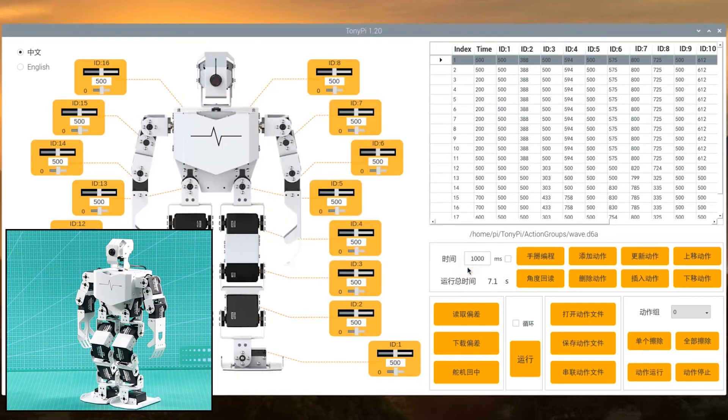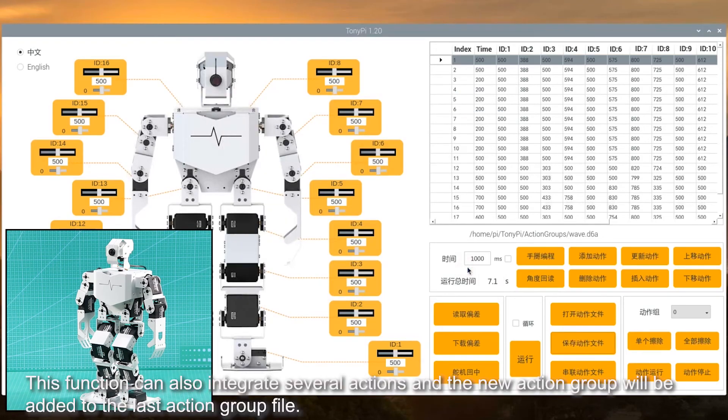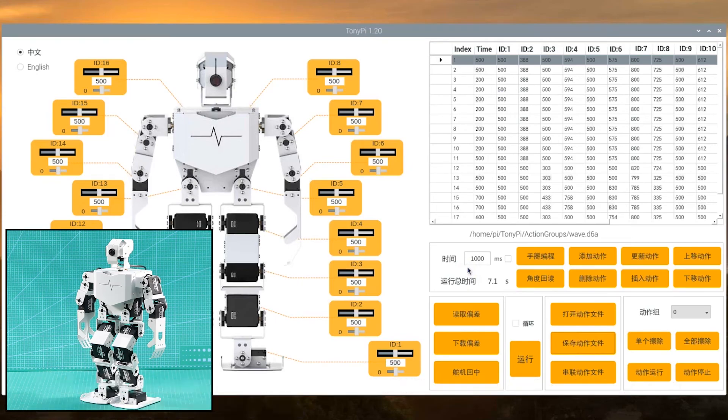This function can also integrate several actions, and the new action group will be added to the last action group file.